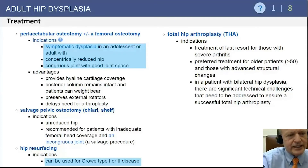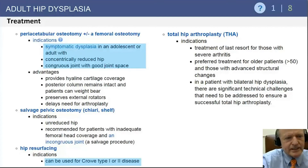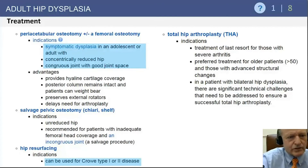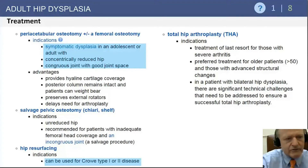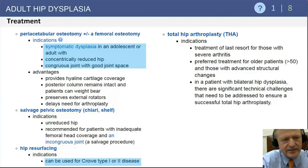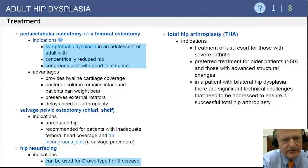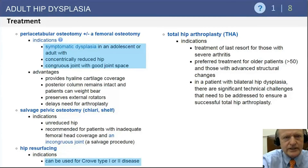Hip resurfacing can potentially be used for CROW 1 or 2, but not 3 or 4 — it is contraindicated in those, and it will also be contraindicated in certain destructive lesions of the femoral head.